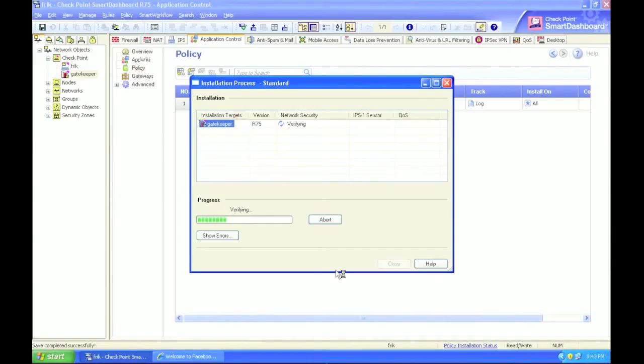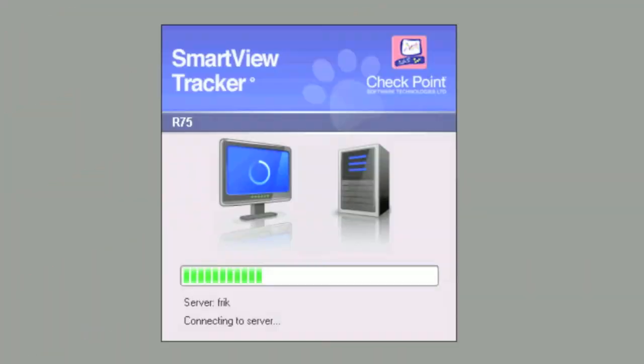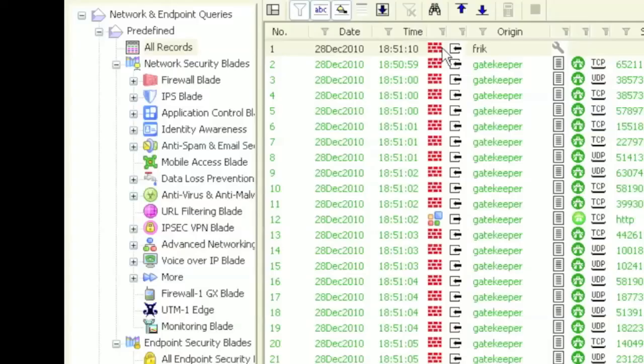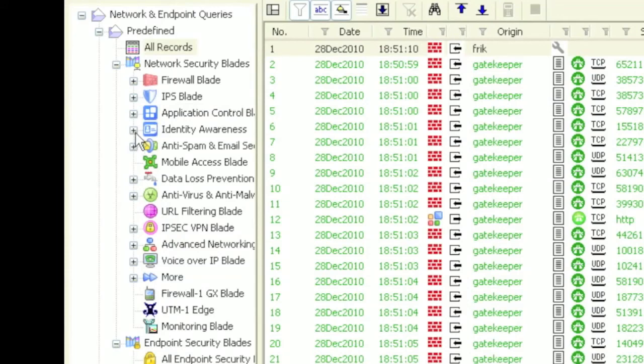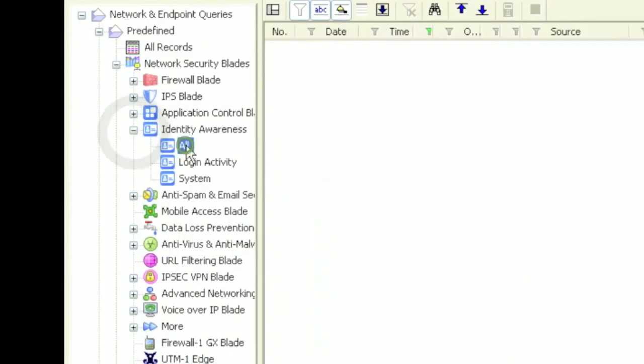Once we are done, we will install the policy to activate our new settings and turn on identity awareness. Once policy is in place, looking at your log should tell you if you are authenticating users properly across the domain. There is a pre-configured log filter for viewing authentication events. Look under the identity awareness tab.